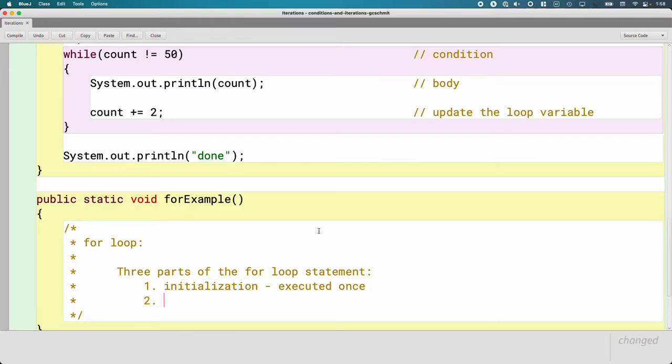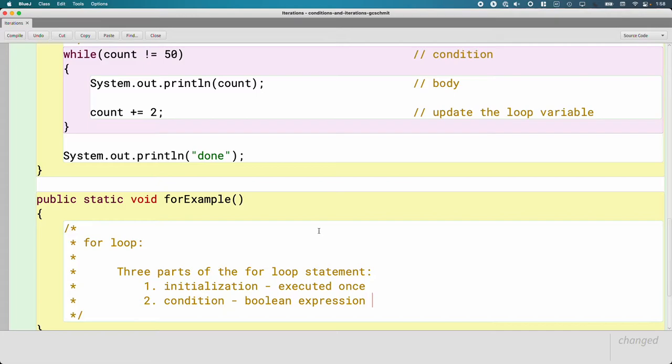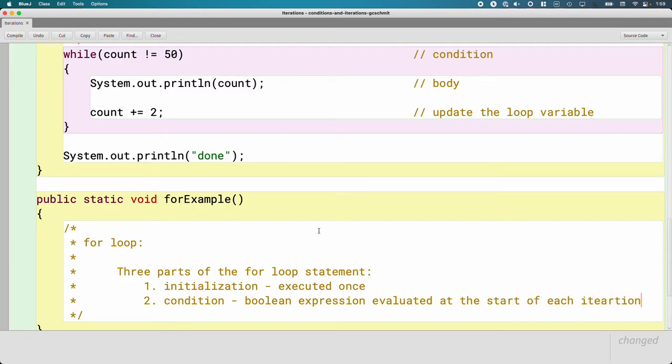Second is the condition. And that is the boolean expression, just like the while loop. That part's just like the while loop. It is evaluated at the start of each iteration.